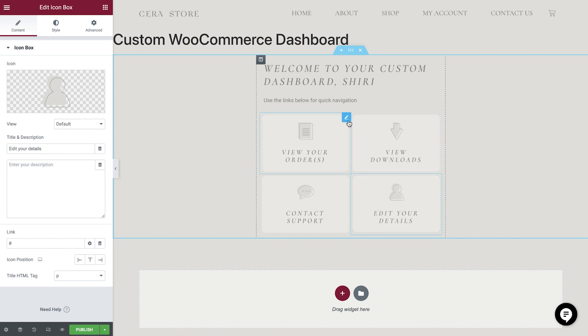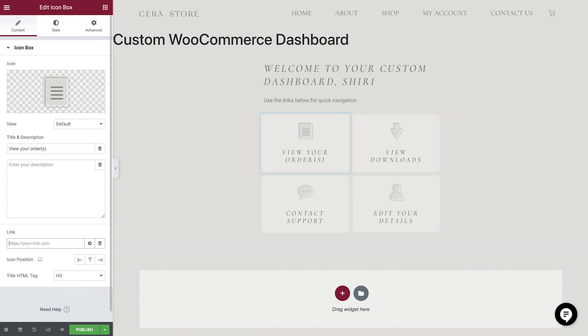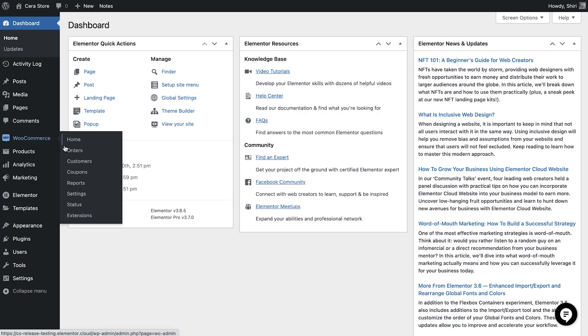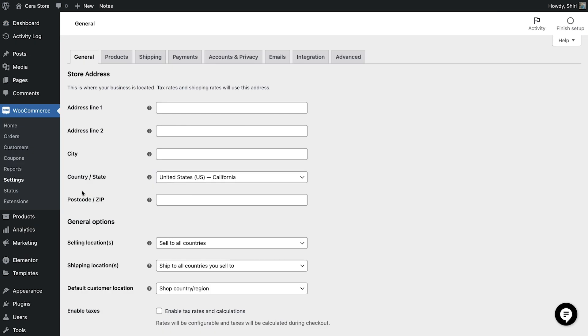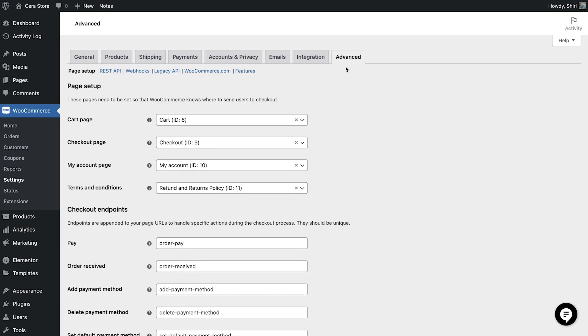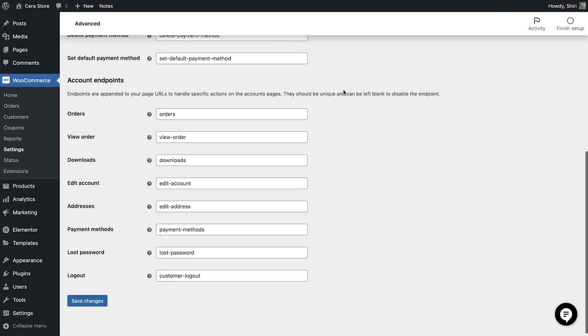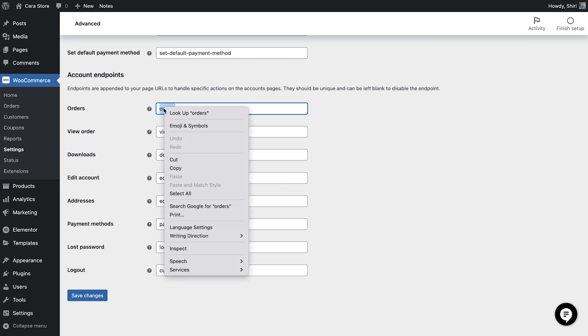Let's now add the links for these sections. We'll choose the My Account link for this, but we need to add the WooCommerce endpoint to ensure it works correctly. To find the endpoint, simply navigate to WooCommerce, Settings, Advanced, and then scroll down to the Account endpoints and copy the relevant one.